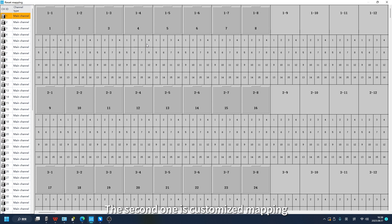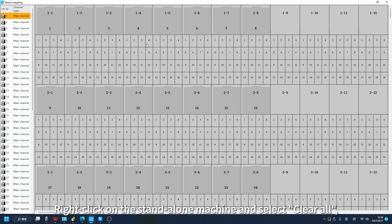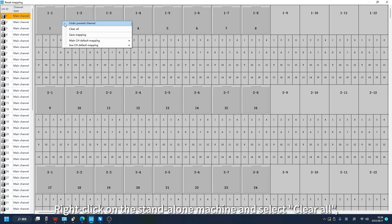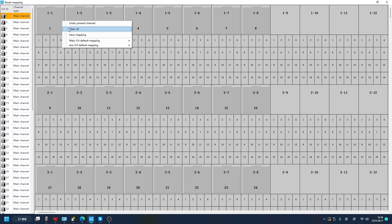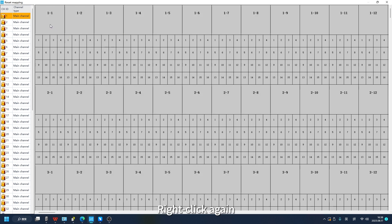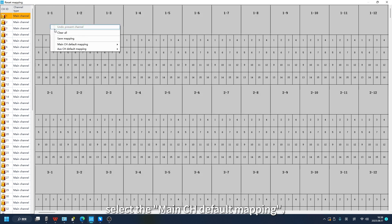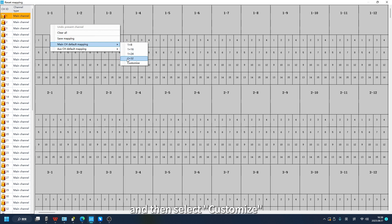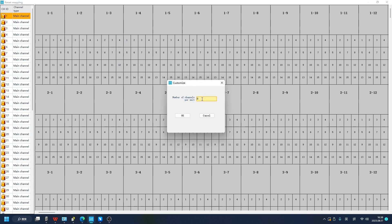The second one is Customized Mapping. The operation is the same as above. Right click on the standalone machine and select Clear All. Right click again, select Main CH Default Mapping, and then select Customize.